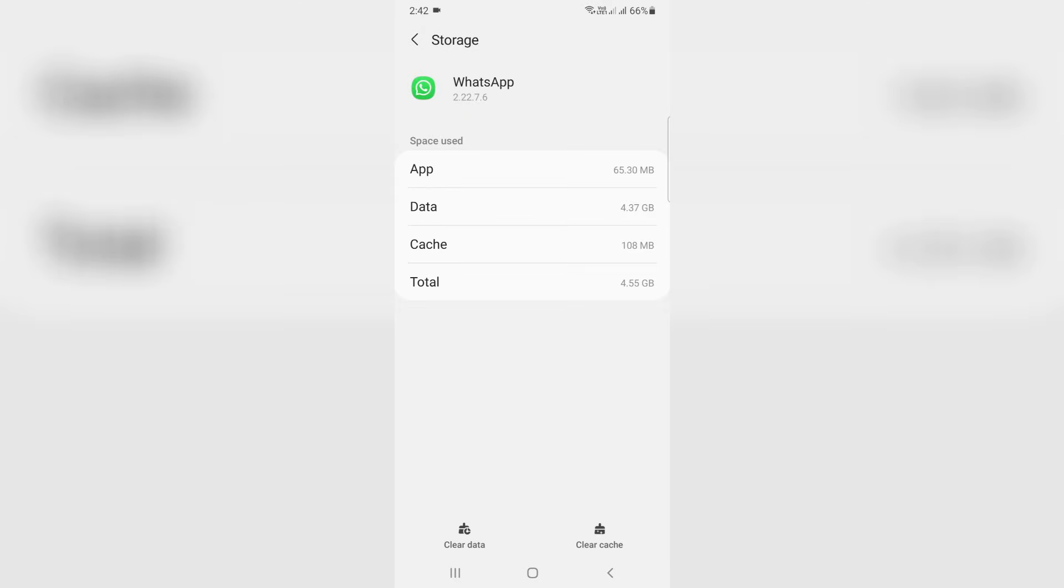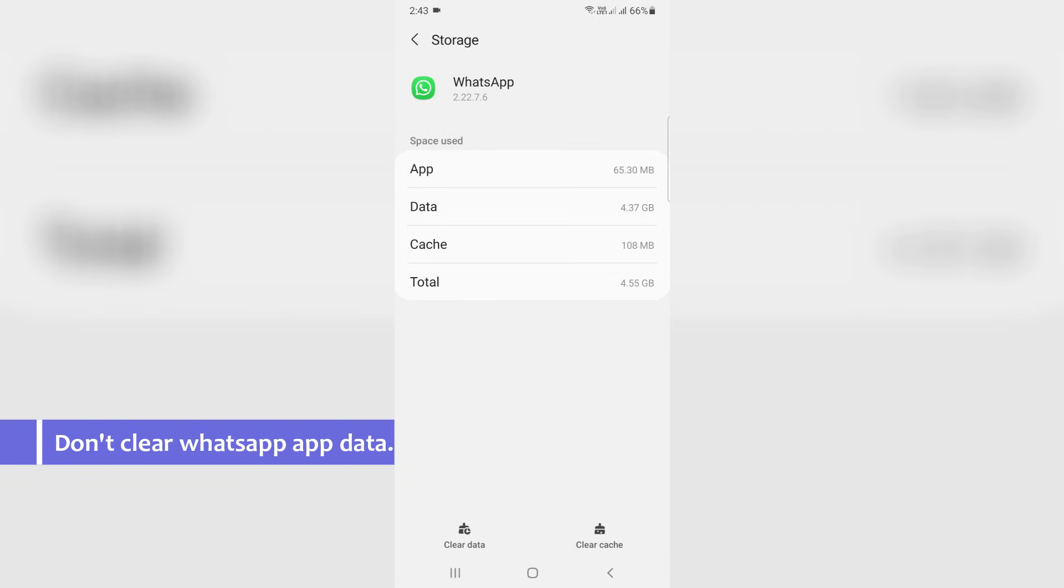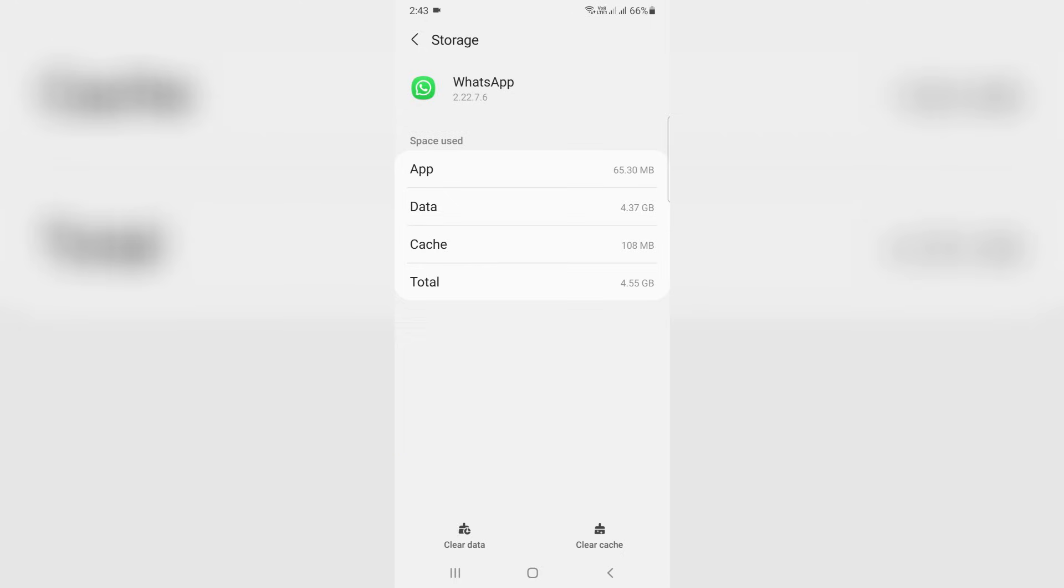Anyway once you've done this process, don't try to clear the WhatsApp app data. Because some YouTube videos show if you get this message just clear the WhatsApp app data and then the problem is fixed. In my point of view if you clear your WhatsApp data, sometimes it will delete your chat history like photos, videos, and other documents and there's no way to retrieve the deleted chats. So friends don't try to clear your WhatsApp app data.